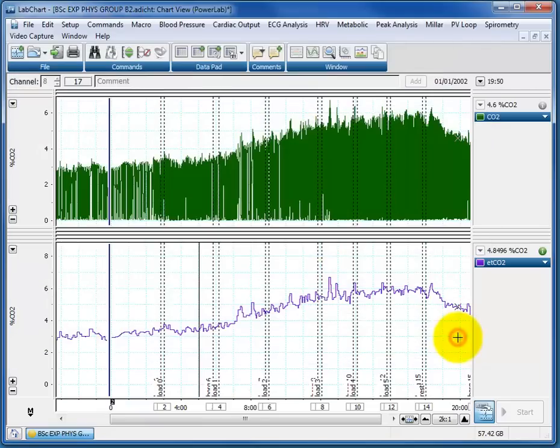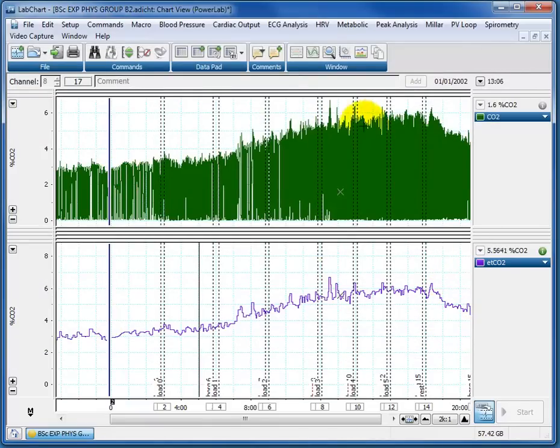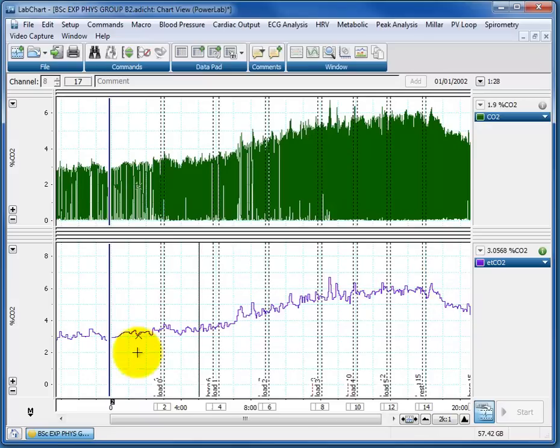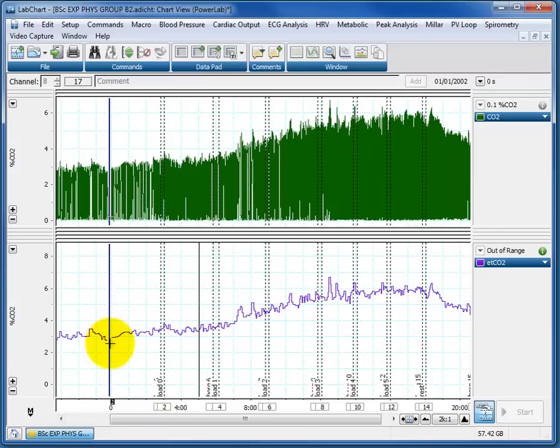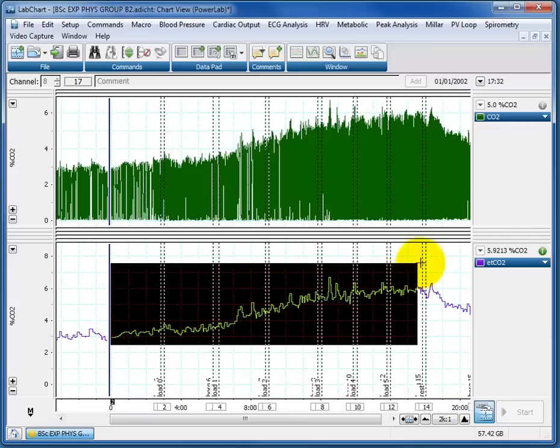what we want to do is just export one channel. We've got CO2 measurements here, respiratory CO2, and we've got the end tidal calculations using the formula that I showed you in another tutorial. And we want to export the numbers from the start,